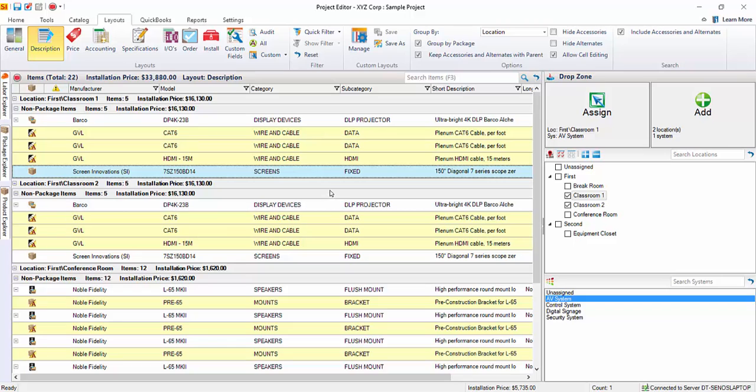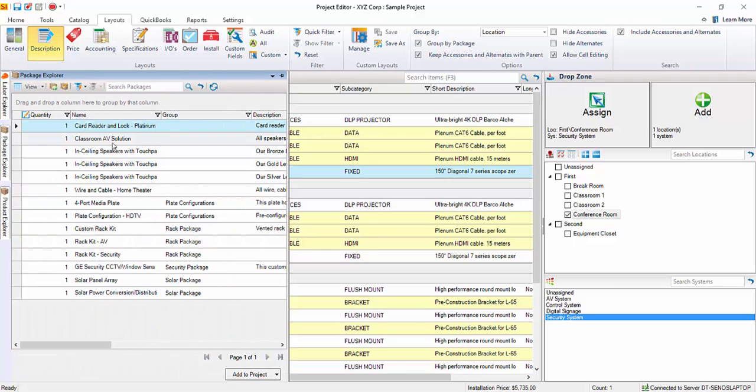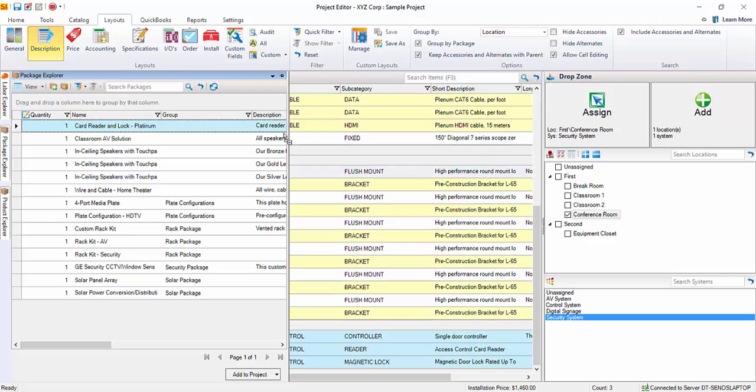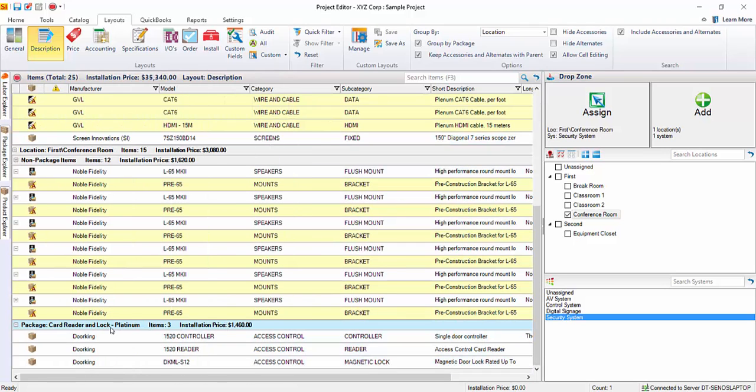And we're going to go ahead and add a few more things here. Go ahead and go back here to the conference room. We'll go to security this time for the system. And I'm going to go ahead and add a package. So, we're going to pull this out. We're going to add this card reader and lock. Drag it over. Drop it. And the package has been added. And this package happened to have just three items in it, as you can see right here.